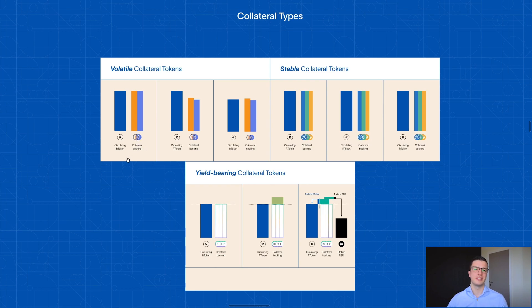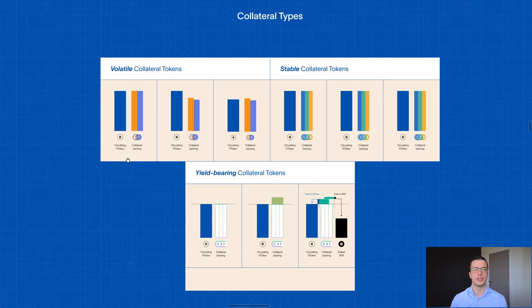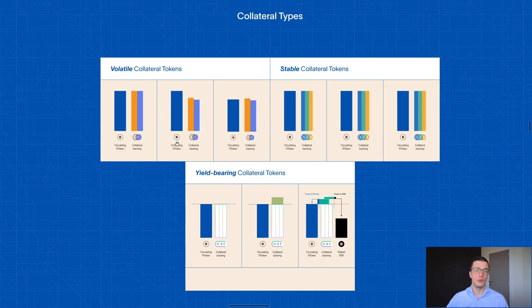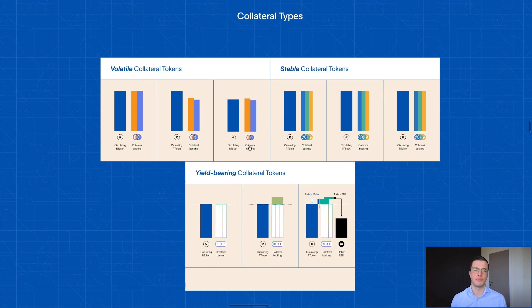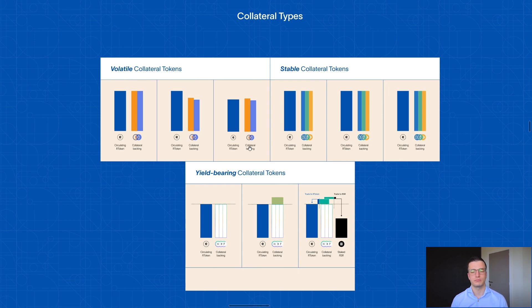Well, since an R token derives its value from the weighted average price of its collateral tokens, what that means is that if the price of these collateral tokens goes down, naturally the price of your R token will go down as well. The opposite also works if the price goes up of these collateral tokens. But it should be kept in mind that this kind of setup is probably not best for a stablecoin R token, but it could definitely work for an index-like product.